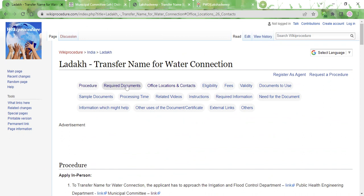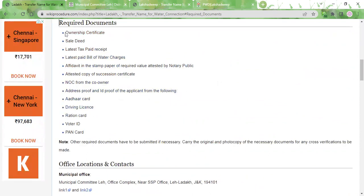Before visiting the office you need to prepare certain documents which we have listed in the required documents section. You need to have the ownership certificate, the sale deed, the latest tax paid receipt, the latest paid bill of water charges with no dues, and an affidavit on stamp paper of the required value attested by a notary public, an attested copy of succession certificate, and NOC from the co-owner.